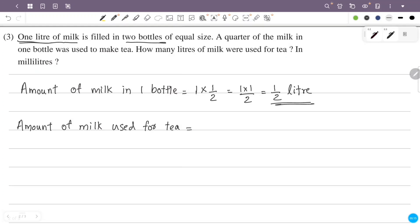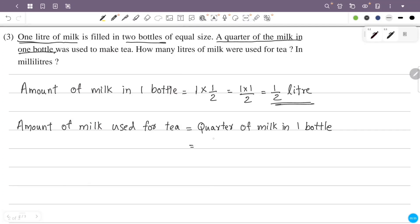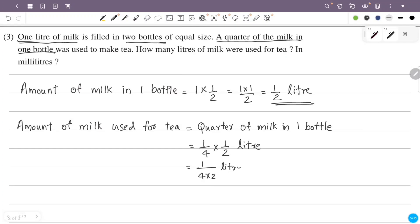The amount of milk is divided further. 1 bottle is divided into 1 by 4. So we get 1 by 4 into 1 by 2 liter, which equals 1 by 8 liter.